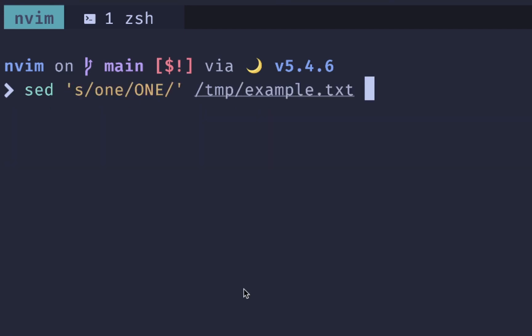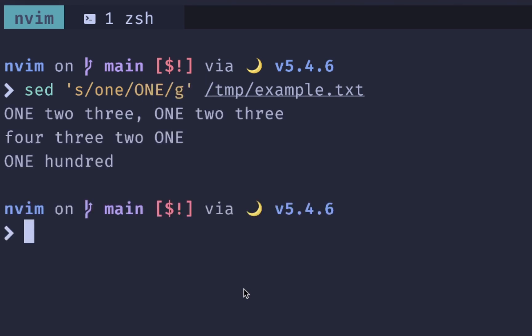Now, if we wanted to replace all of them, we would, like I said before, pass in the G, and we see all of the ones get updated to uppercase.